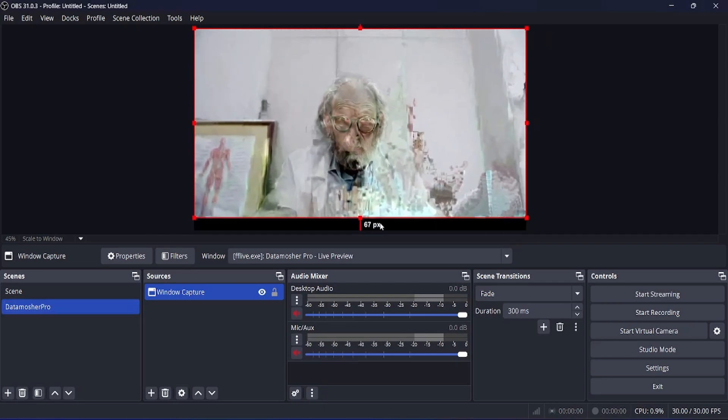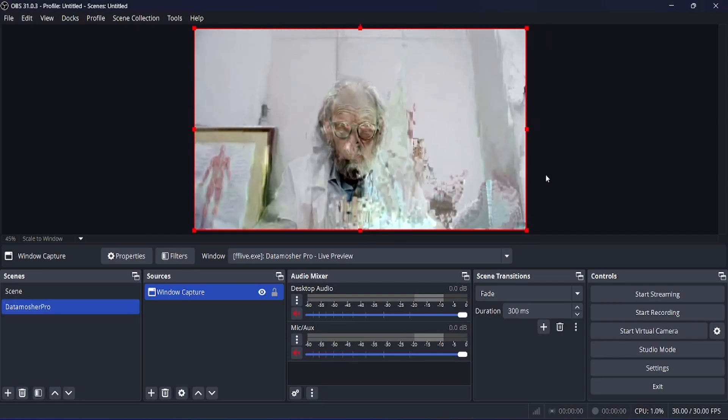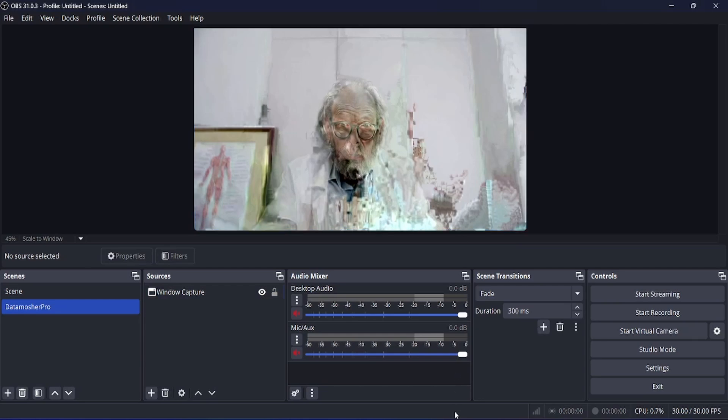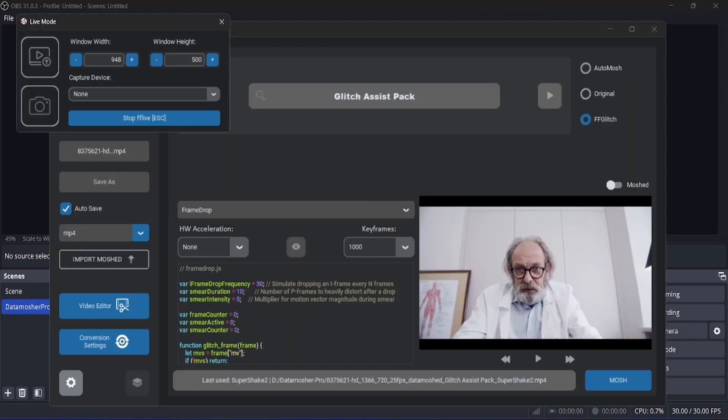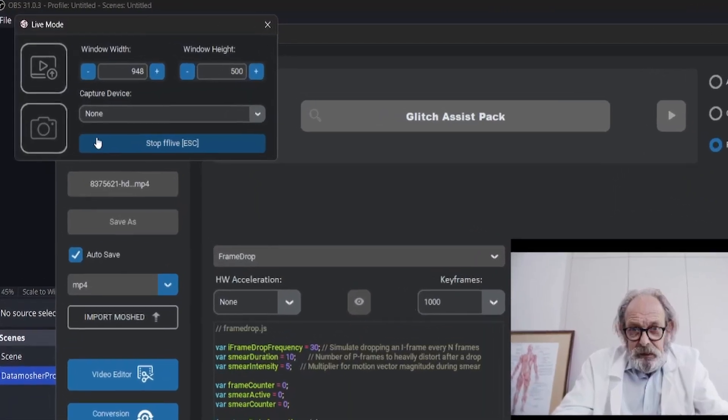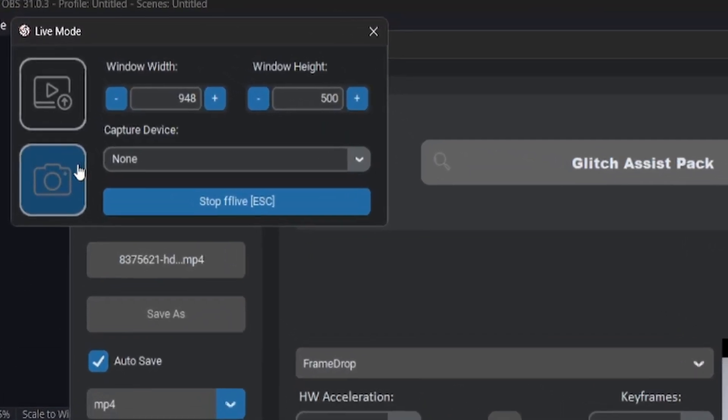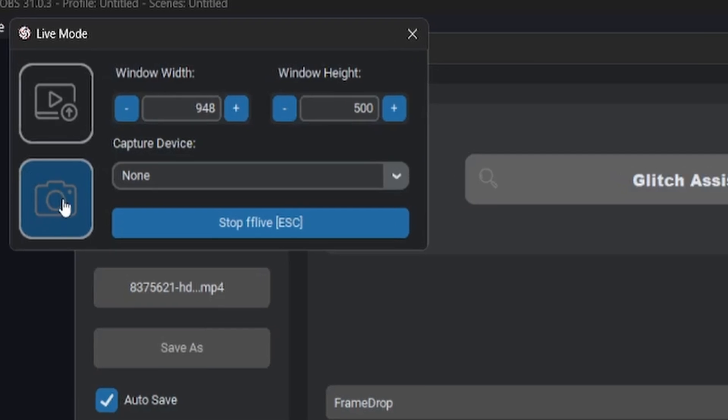Resize the screen properly. After doing this open the Datamosure Pro Live Mode window. Now you can select your webcam or camera device so that it uses the main camera as source.